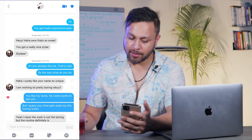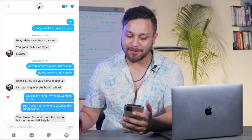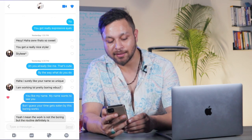She replies: 'Haha, I surely like your name — so unique. I'm working, lol, pretty boring. What about you?' I respond: 'You like my name? My name wants to see you.' This is misdirection — when someone says something and you redirect it. She says she likes my name, and I say my name wants to see her. I'm seeding the idea of meeting while also dissing her boring work.